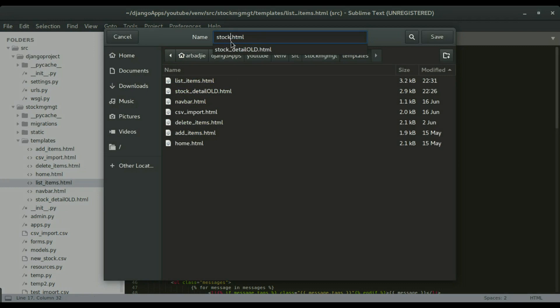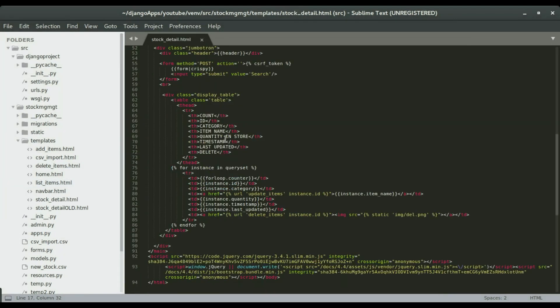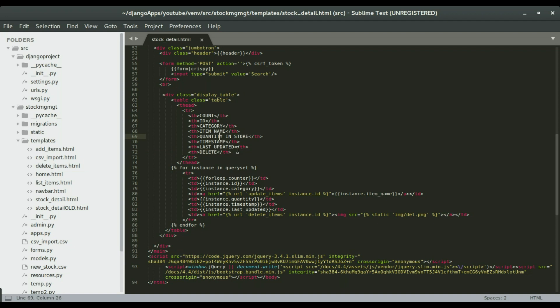The stock detail page will have the category of the item, the item name, the quantity, the reorder level, and also when it was last updated. That's the code I already typed on the blog, so I'm going to paste it here.